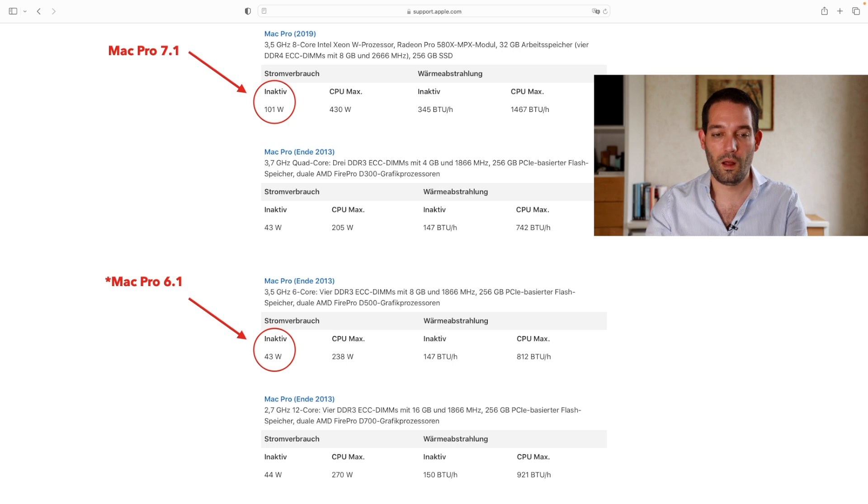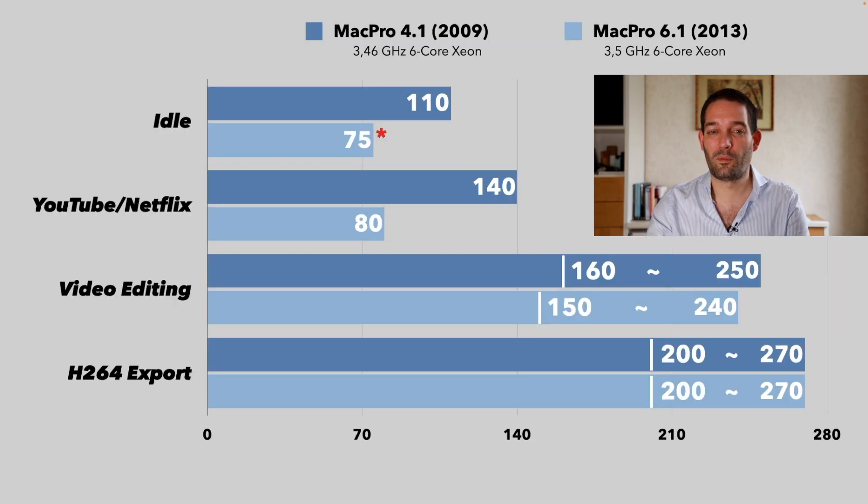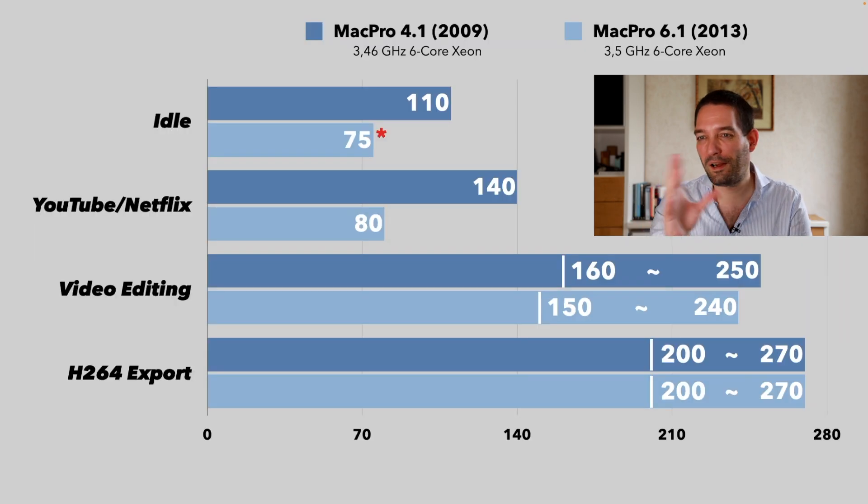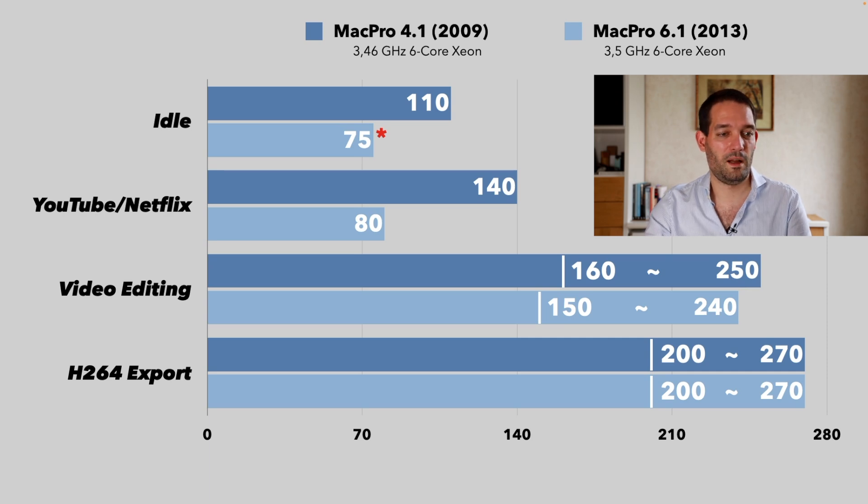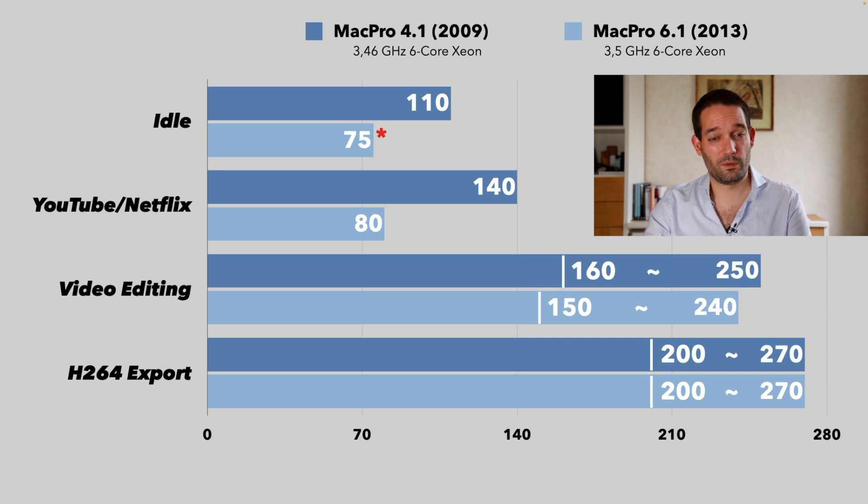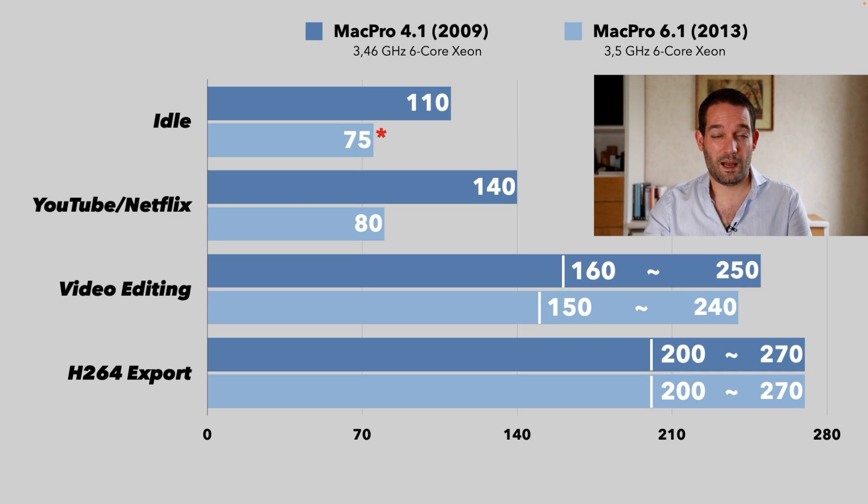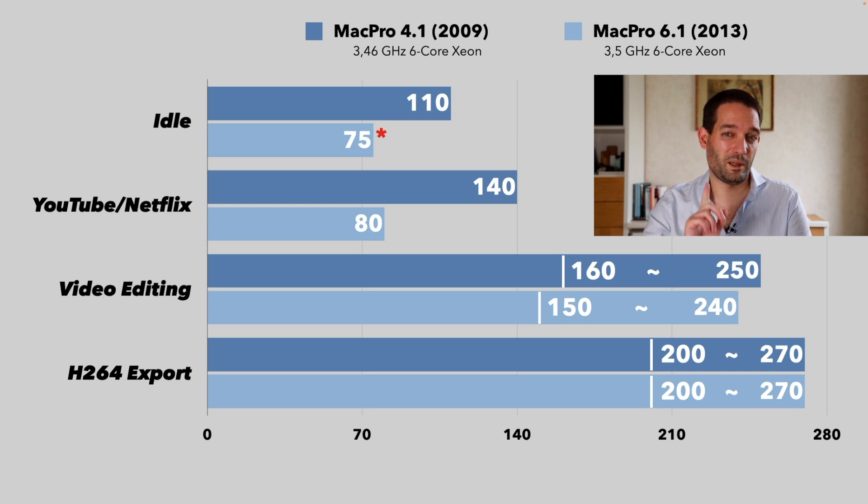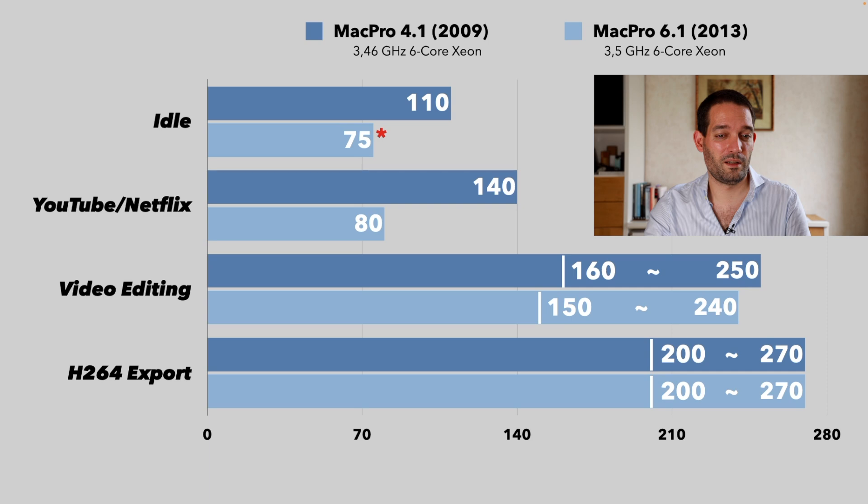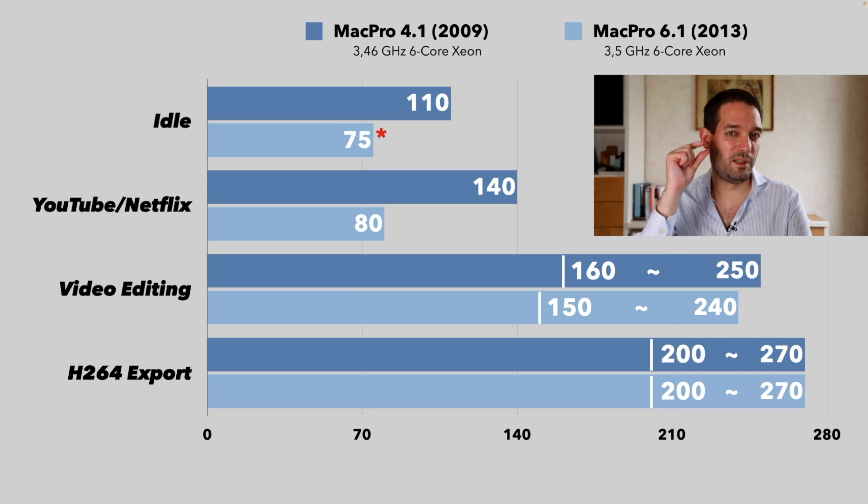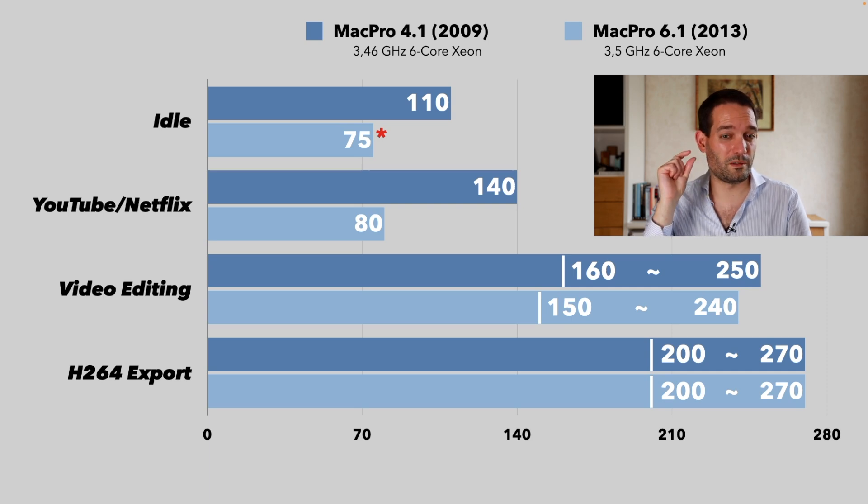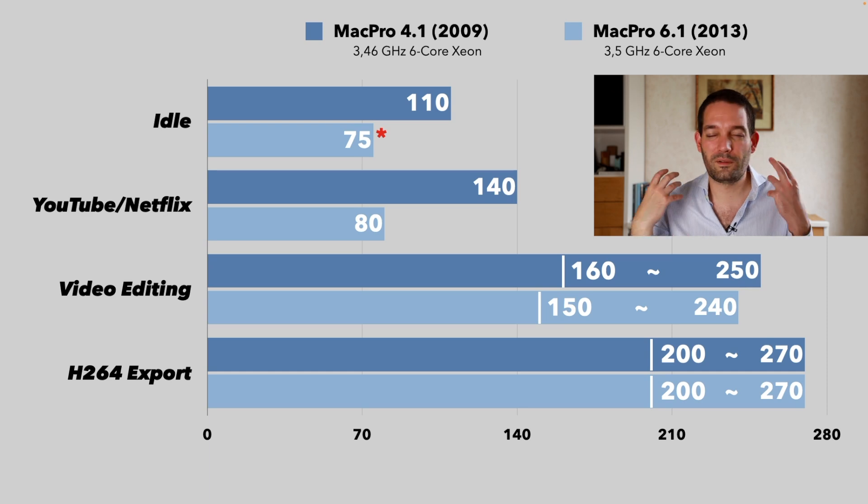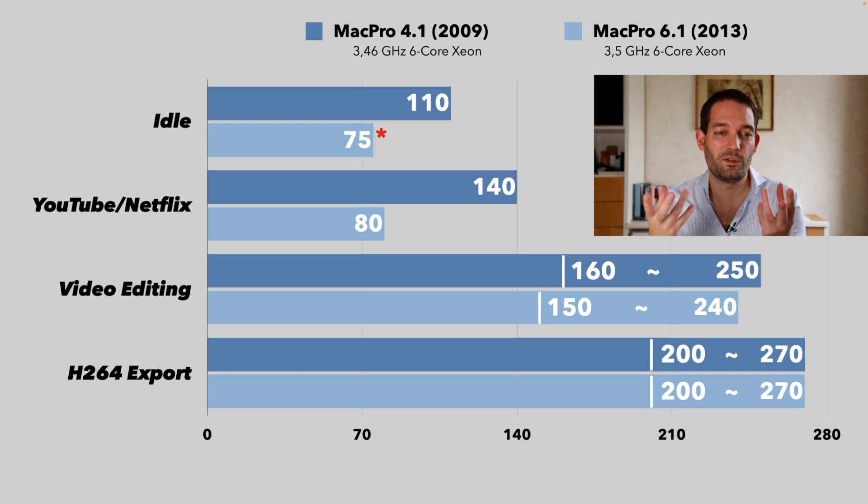I know from the past having used the cheese grater, Apple's rating was pretty accurate with 110 watts. Why with the Mac Pro 6.1 the values don't match, I find that very perplexing. YouTube and Netflix also show an improvement.